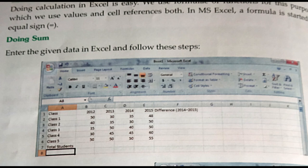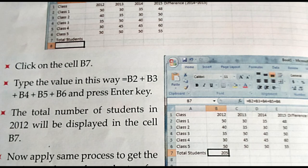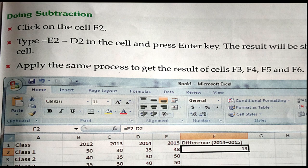When we are typing numbers or any numerical data, we can calculate by using the equal to symbol. For example, if I type equal to 10 plus 20, it displays the result as 30. In the same way, we can type data in the Excel sheet — for example in cells B2, B3, B4, B5, B6 — then take equal to B2 plus B3 plus B4 plus B5 plus B6 and press Enter to display the result. We can also find the difference — for example, equal to E2 minus D2 — that is E2 value minus D2 value — and it will show the difference.